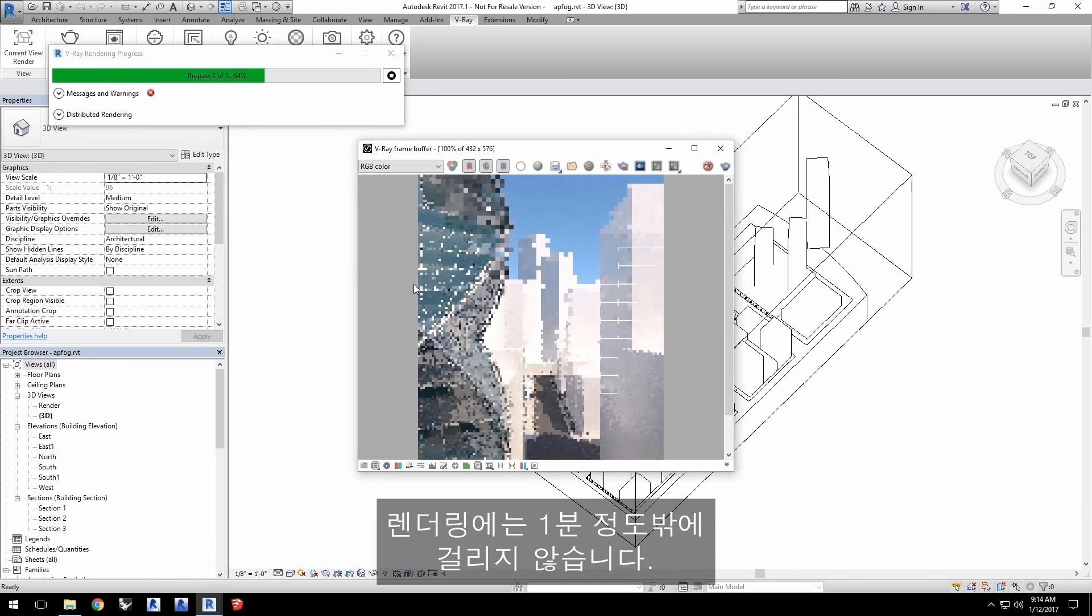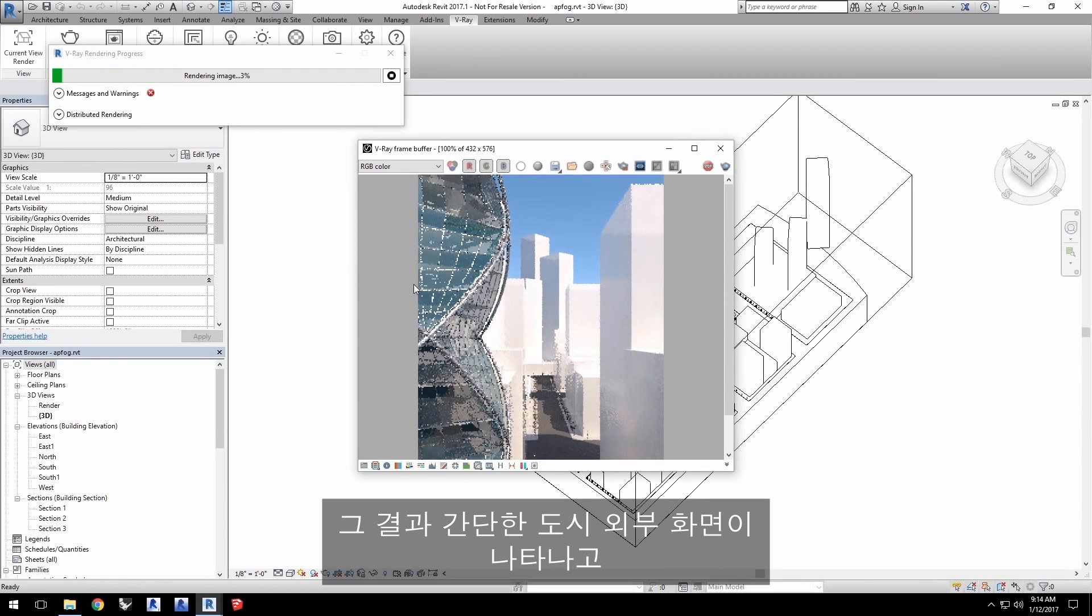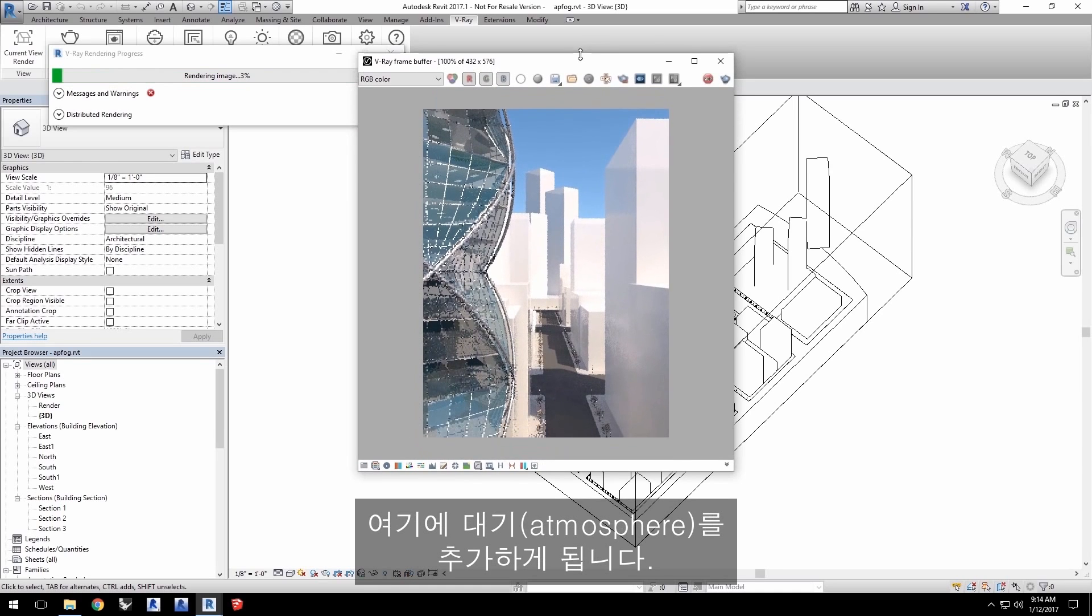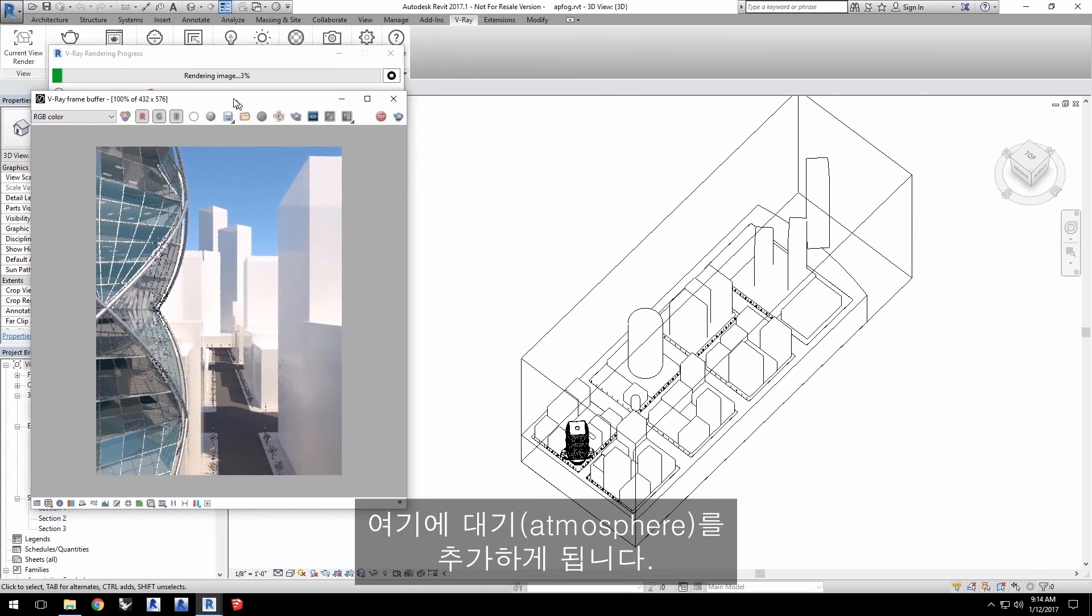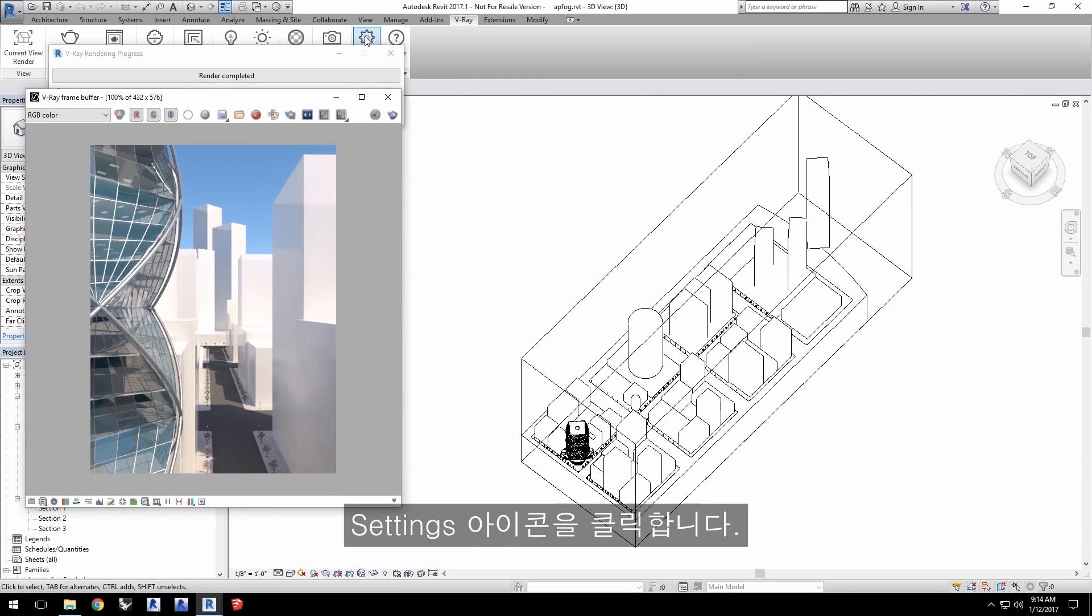The render takes only a minute or so, and as it resolves, you can see a simple exterior city scene in which we'd like to add an atmosphere. Stop the render when you're satisfied, and then click the Settings icon.